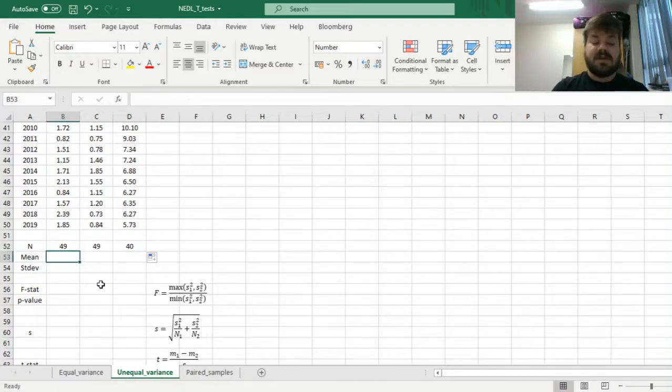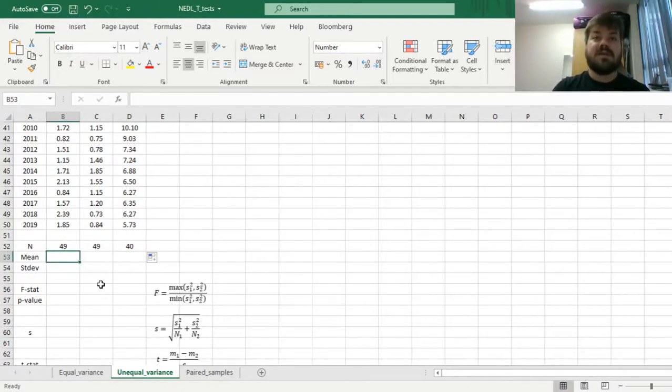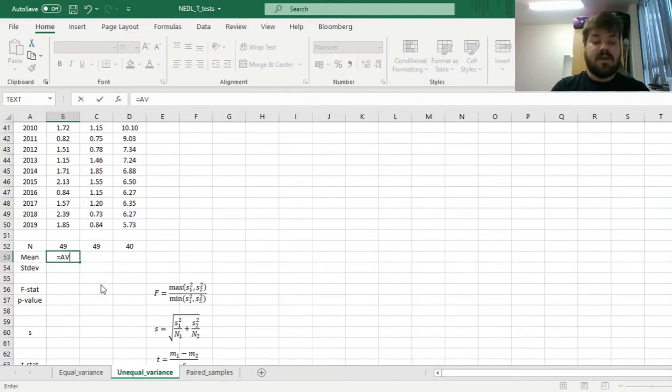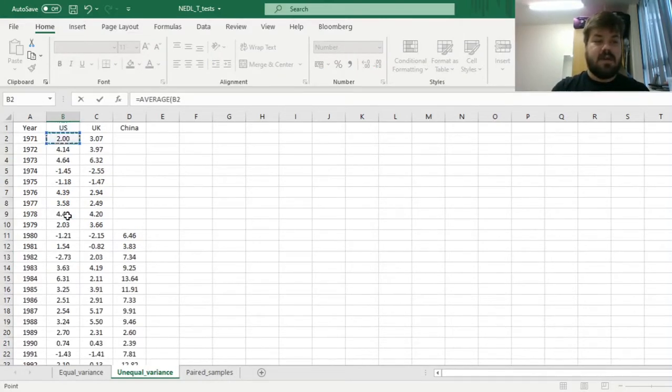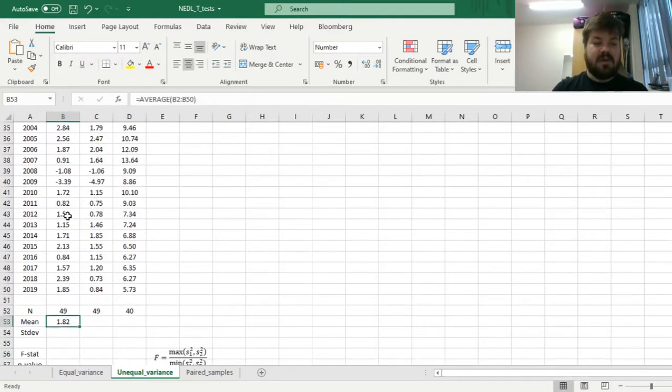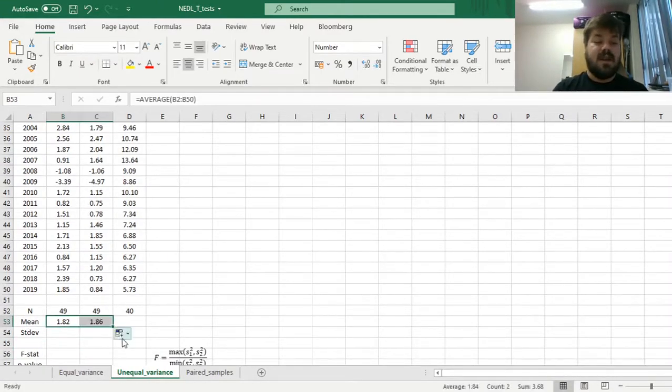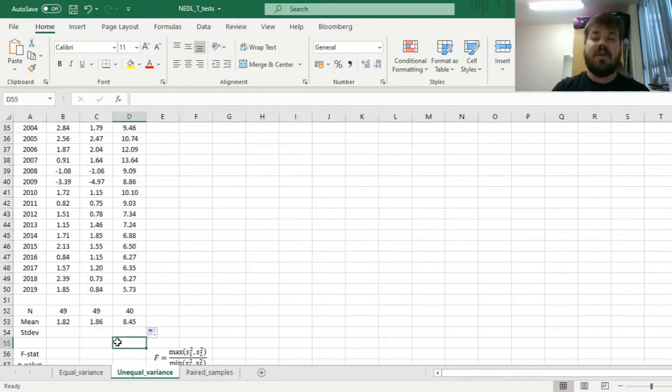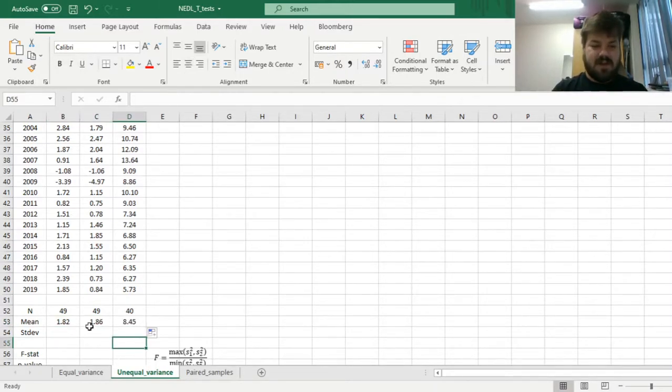Then, we need to consider the means, so average growth rates that we will then compare. Applying the average formula to the same array with all of our observations, we get 1.82% per annum for the US, 1.86% per annum for the UK, and 8.45% for China.